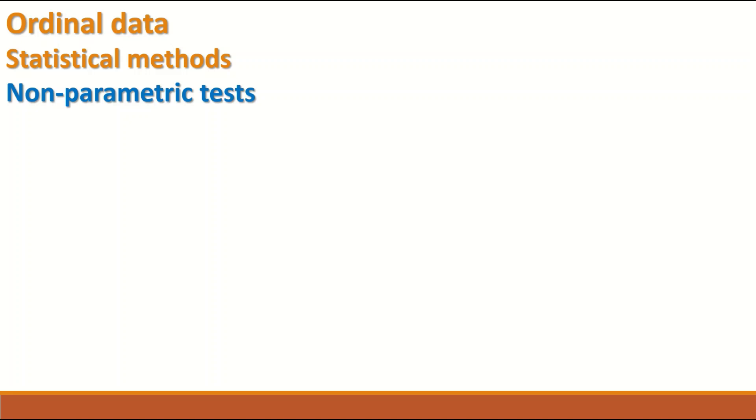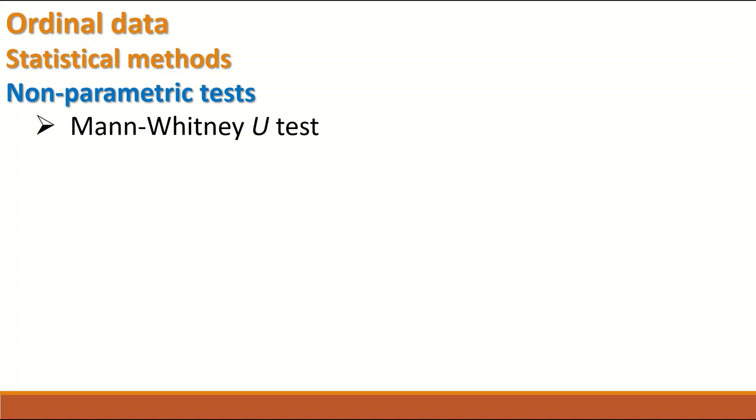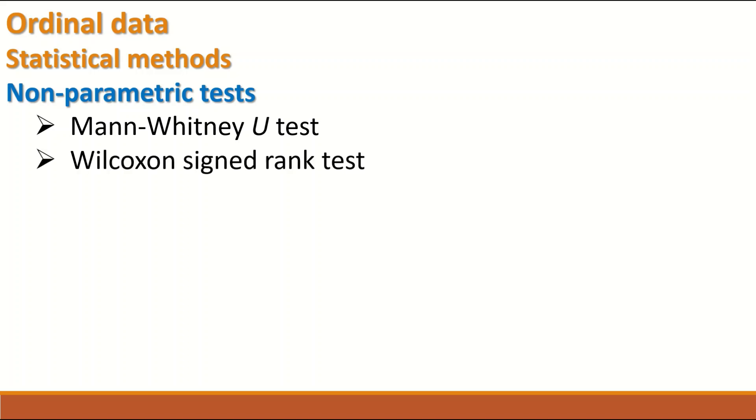There are statistical methods and since the ordinal data is non-parametric data, then a non-parametric test can be used. The first one is Mann-Whitney U test. When there are two groups, the data in these two groups are ordinal.